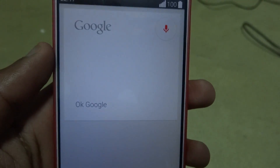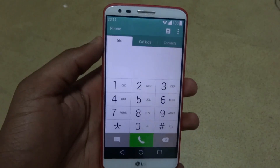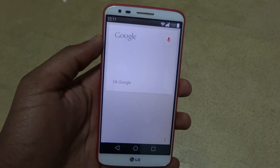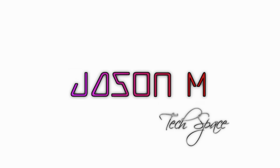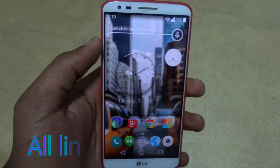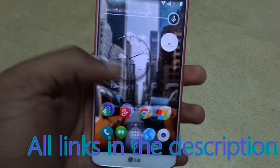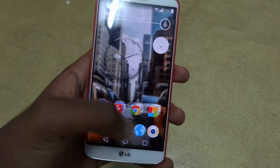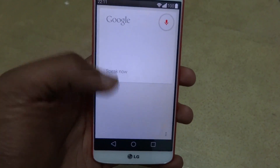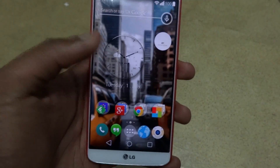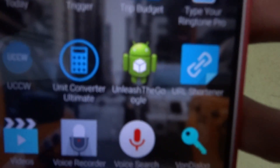What's up guys, Jason here to show you how to get okay Google voice recognition in any app, anywhere on your Android device. This only works on Snapdragon devices. As you can see here, just using my voice in the Javelin app, it works and it can work anywhere on your screen. All the links are in the description.